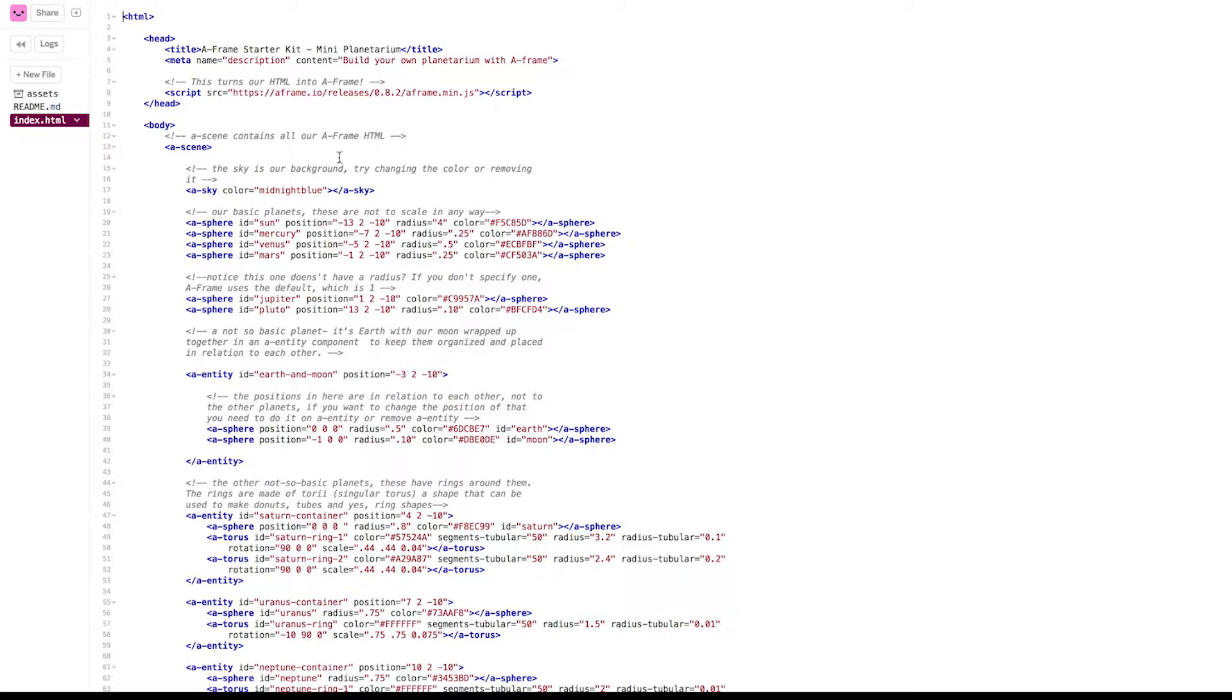Some things to notice here are this gray text. This gray text is known as comments. Comments help explain each line of the code. For example, here's our basic planets. They're wrapped in sphere tags. They have IDs that help us figure out which one they are, and then these other attributes that determine the position, the radius, and color.